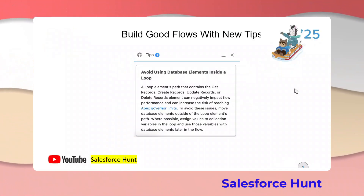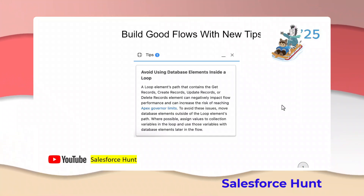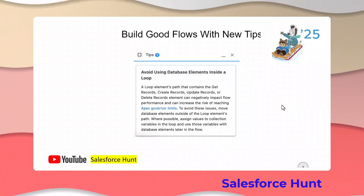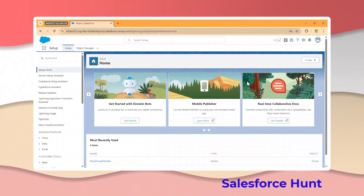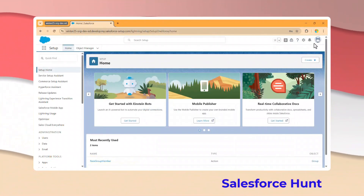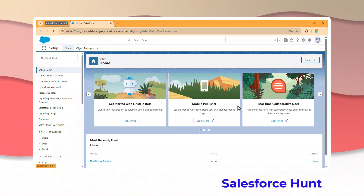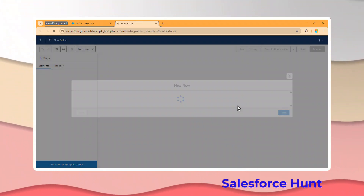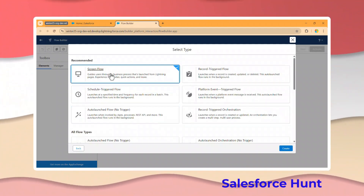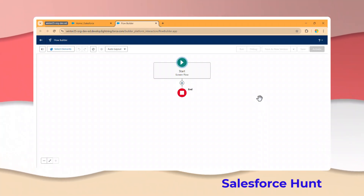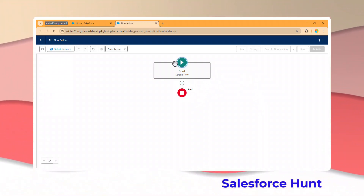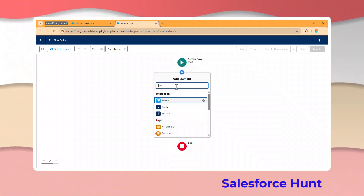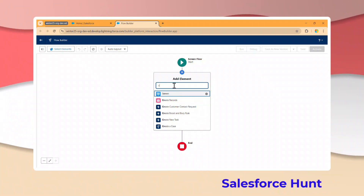The first feature is building good flows with new tips. With the help of tips, we can easily recognize issues. Let me show you how to implement this in your org. In the Salesforce org, click on Create, then Flows. In Flow Builder, start from scratch, click Next, and create a screen flow. Click on the plus icon and select a Get element.